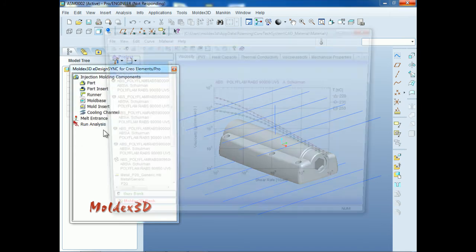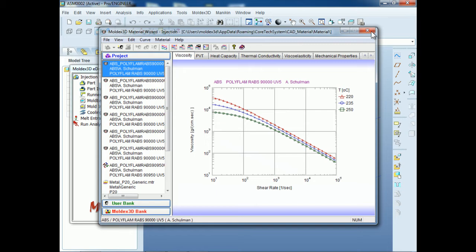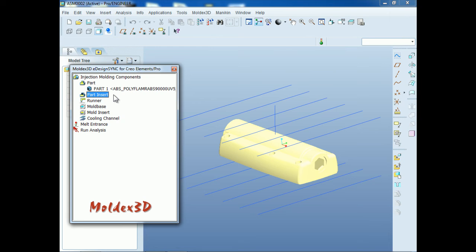You can also click on the Advanced function to see the detailed database information. Now we will go into the part insert process. Moldex3D eDesign Sync provides part insert features. If your part contains a part insert, you can set the material for the part insert here. Since there is no part insert in this model, we will go to the next step to set up a runner diameter.